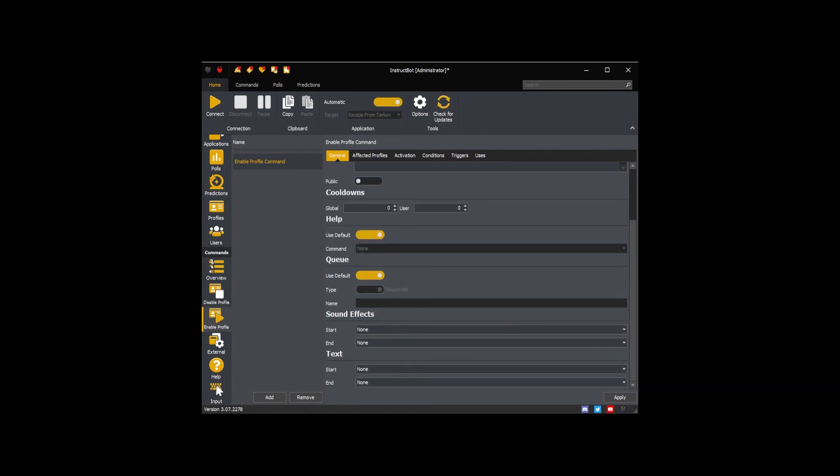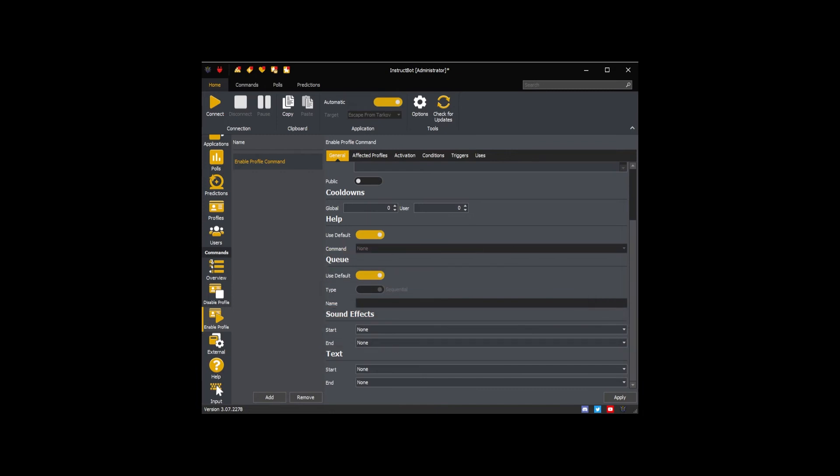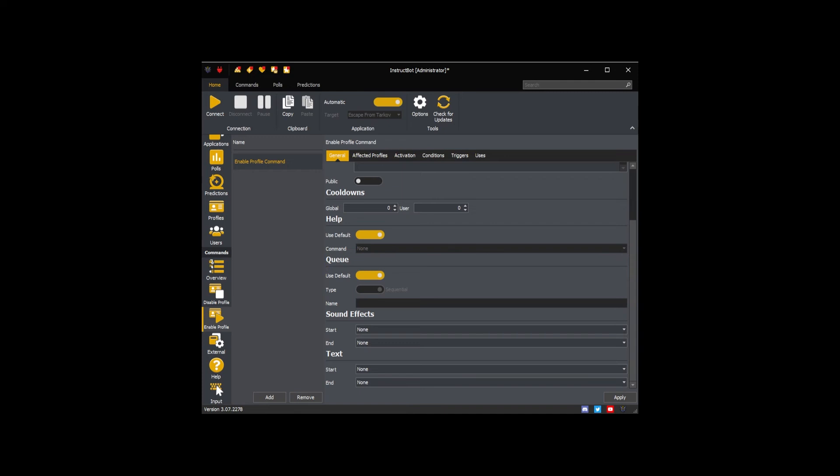The sound effects control what, if any, play sound commands are run at the start and end of this command. I don't want any sound effects so I'm going to leave this on none. The text settings control what, if any, text commands are run at the start and end of this command. I don't want any text commands so I'm going to leave these on none.